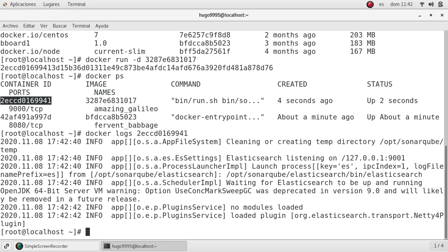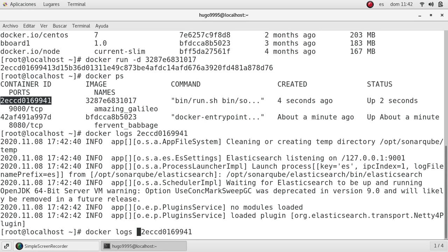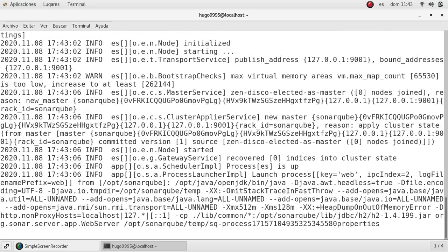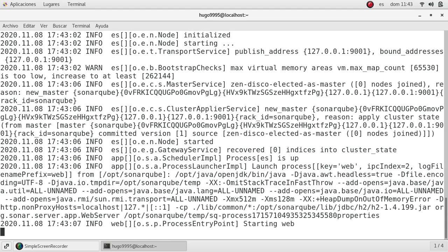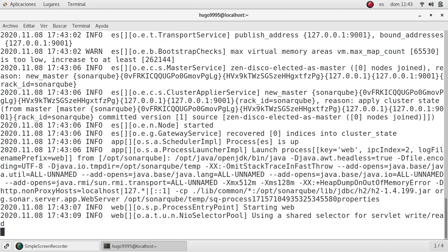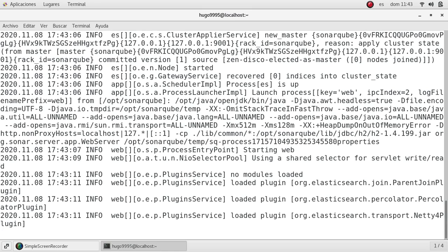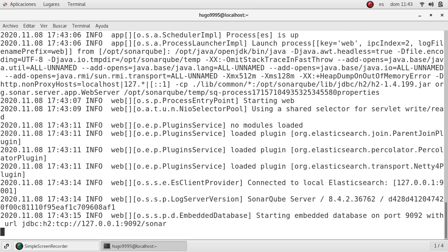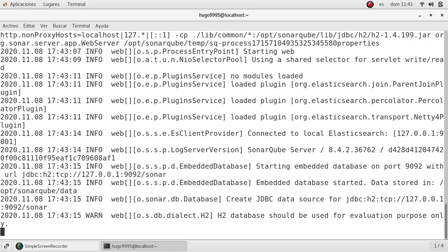This application will give me a lot of information because it is initializing a lot of processes in the background. If I want to see those logs in real time, we can use the -f option. As you can see, it's moving automatically while the application is starting up, showing a lot of logs which can help us debug the application.